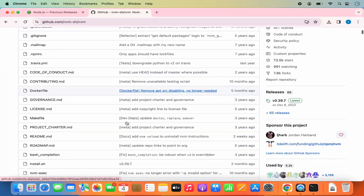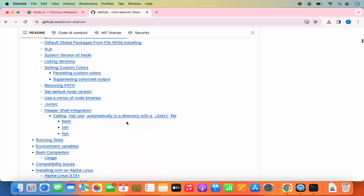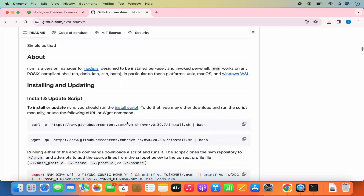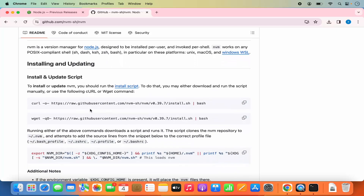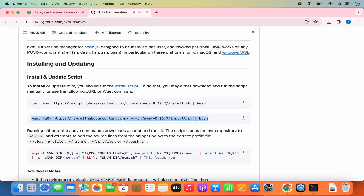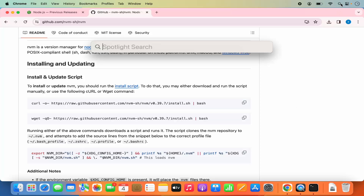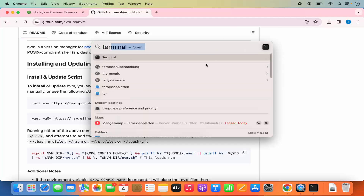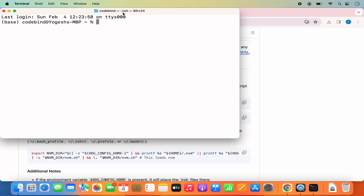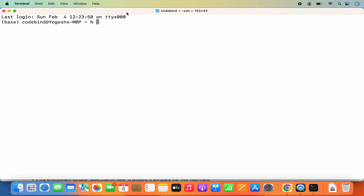Click that link and scroll down to see the NVM documentation and installation instructions. For installing NVM on macOS or Linux, there are two simple commands — a curl command and a wget command. As we're on macOS, we'll use the curl command. One prerequisite is that if you're on the newest version of macOS it supports ZSH. When you open the terminal — search for it in Spotlight — you can see at the top it says ZSH, meaning Mac terminal supports ZSH by default.